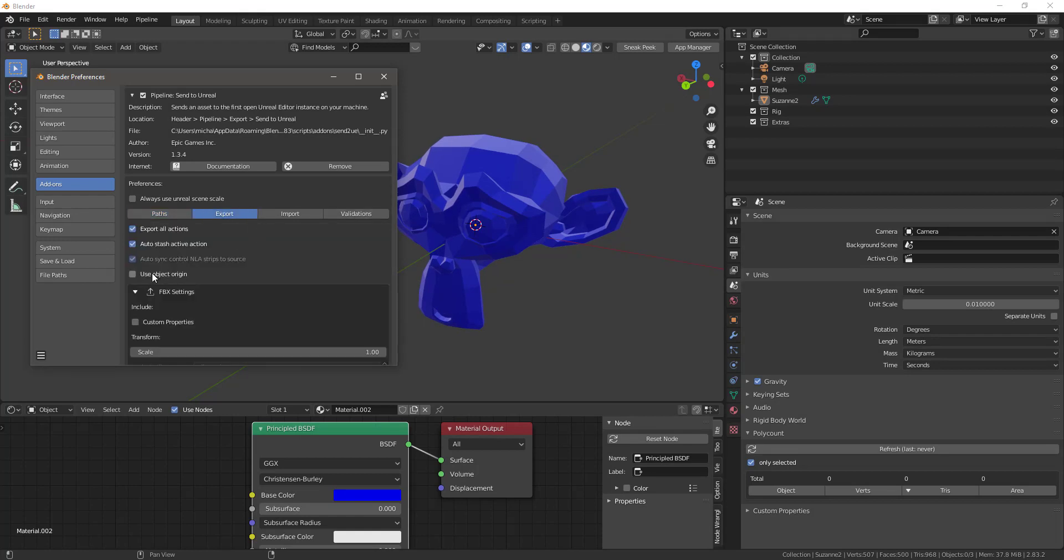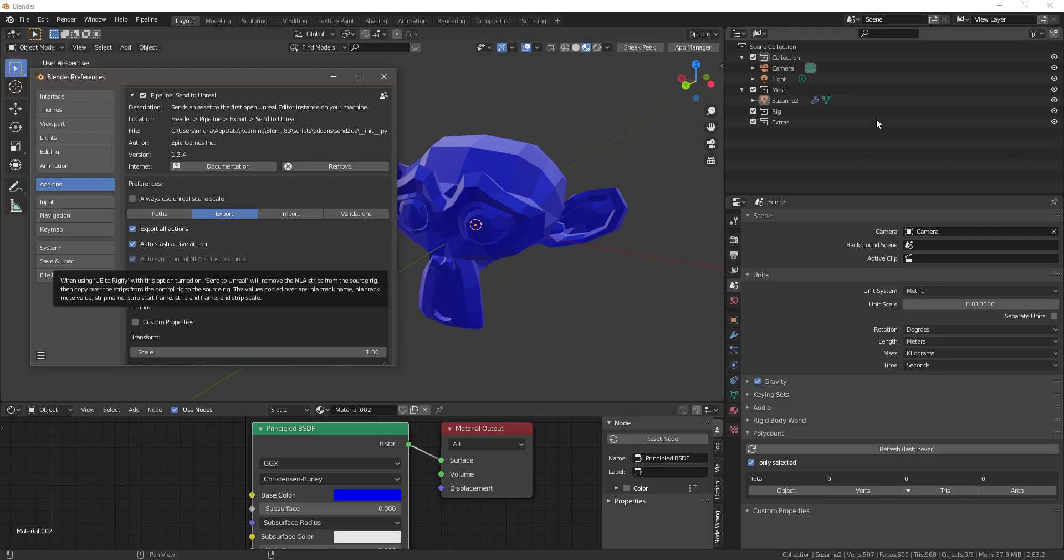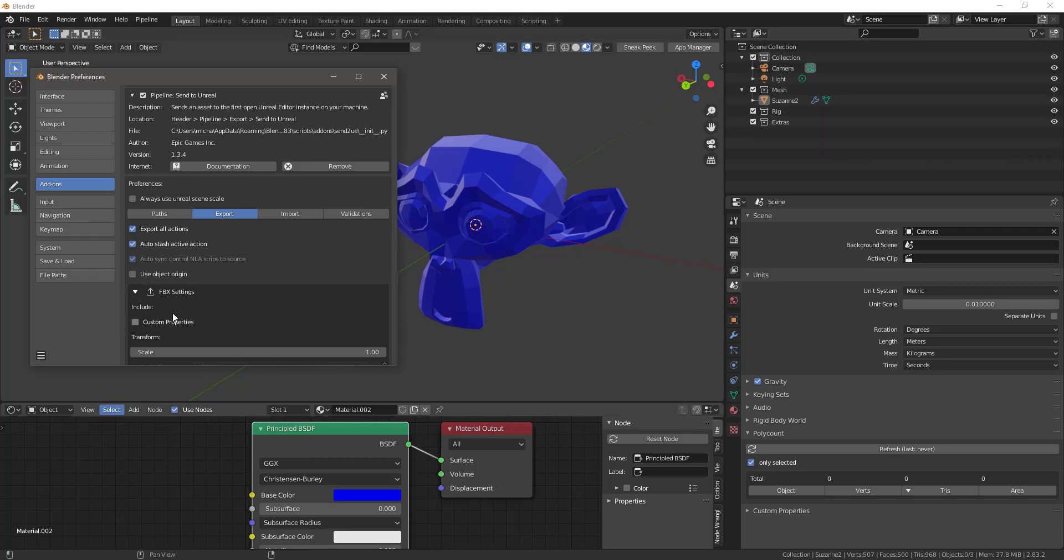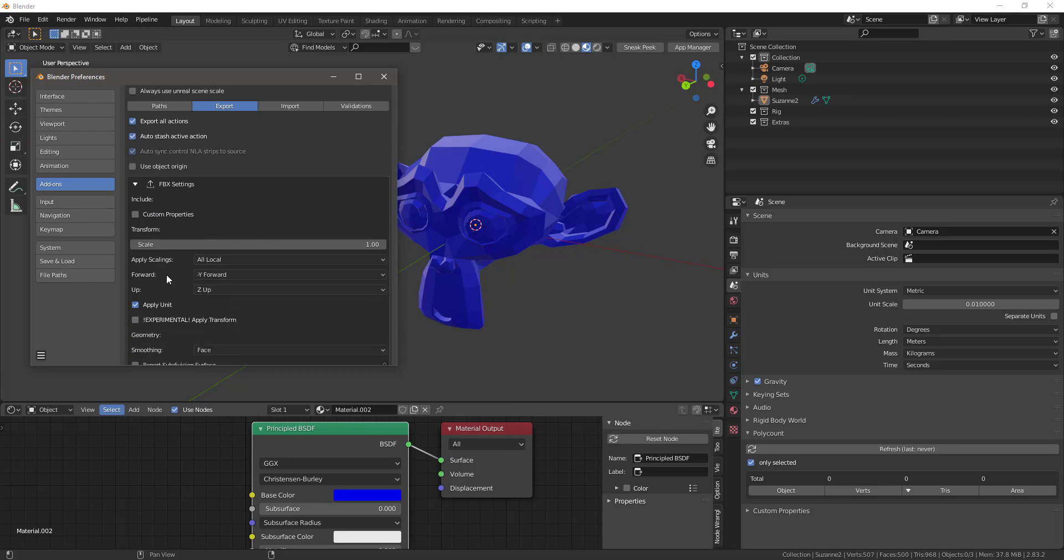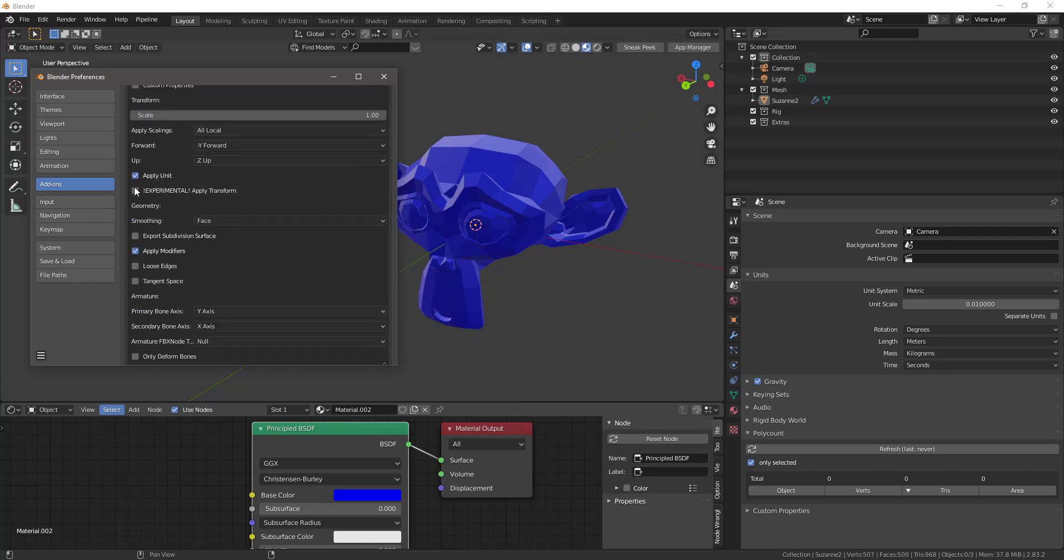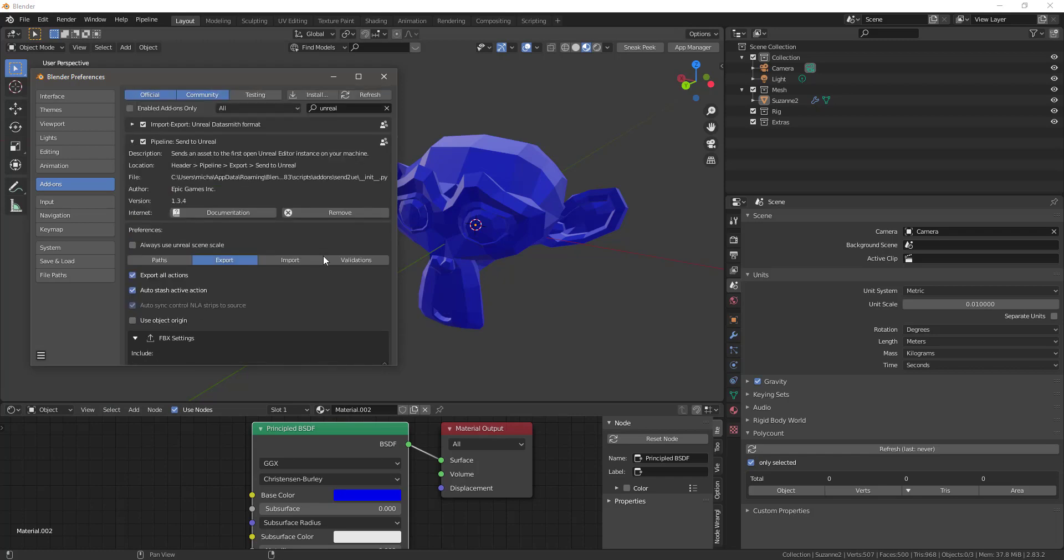So you have these tabs here, you have paths, export. This is a pretty interesting feature here, use object origin. You can see here it says when this object will center each object at world origin before it's exported to an FBX, then it will move each object back to its original position when it's in Unreal. That could be really useful depending on what you're doing and how many objects you're exporting. Some of the stuff is basically just straight from the FBX exporter, you have a lot of the apply transform, that sort of thing.